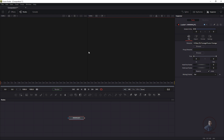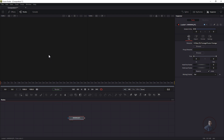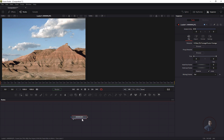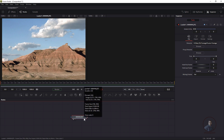Inside Fusion we have two viewers — the left viewer and the right viewer. If you want to view an image on the left side, drag and drop it into the first view, or select the node and press 1. Pressing 2 will display it in the right viewer.